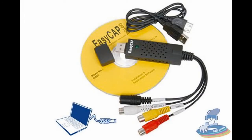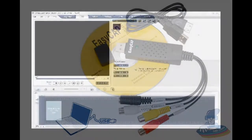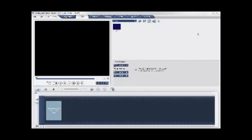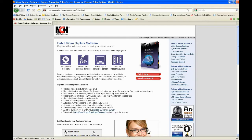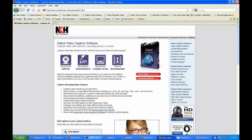If you haven't already, go ahead and install the drivers for the EasyCap and install the Ulead VideoStudio software. Even though it won't capture very well, it's handy for editing if you don't have anything else to use. Now go ahead and download Debut and install it.